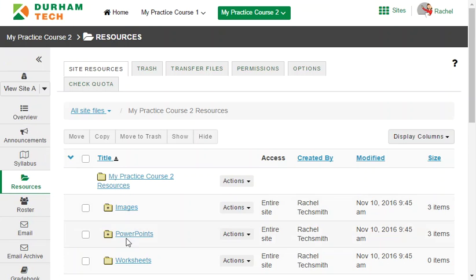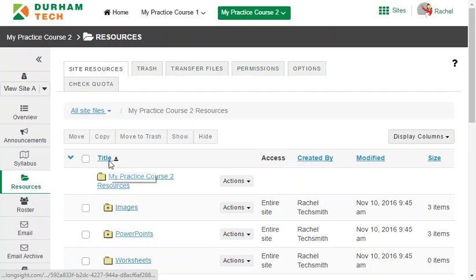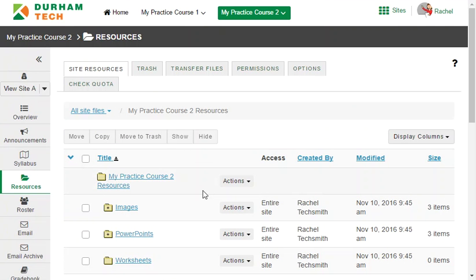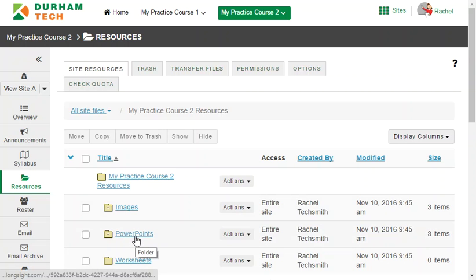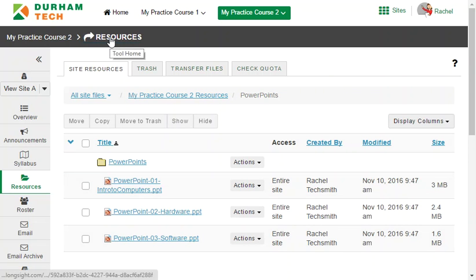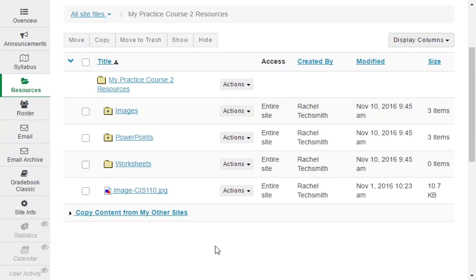Files that have something in them show either a plus or a minus sign on the folder. Clicking the plus will expand the folder and show its contents; click minus to close it back up. Clicking on the folder name takes you inside the folder. To get back out to the main screen where all folders are listed, click on resources at the top — it returns you to the main screen.